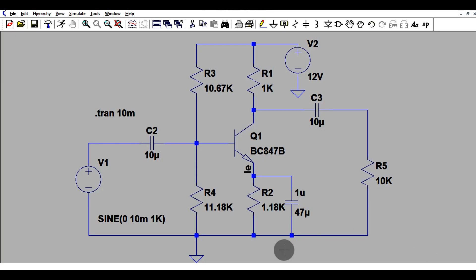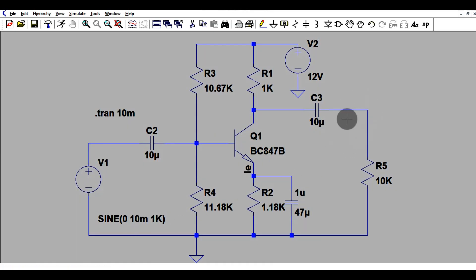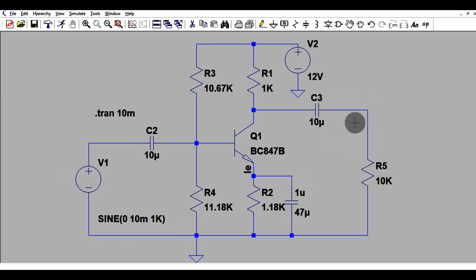If you have a small input signal, let's say 10 millivolt, what would be your output signal and what would be your amplification gain? In this experiment I will show you the small input signal and the output signal.